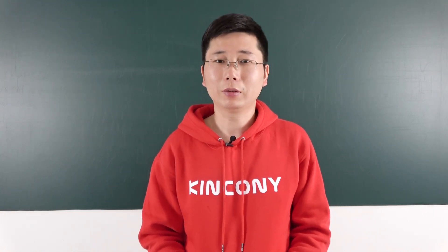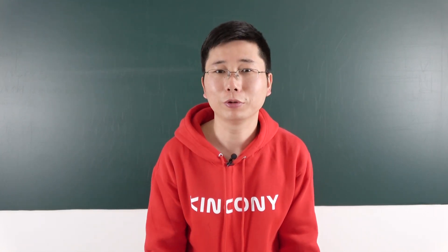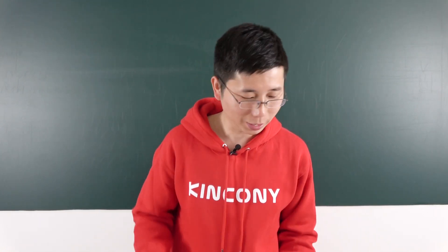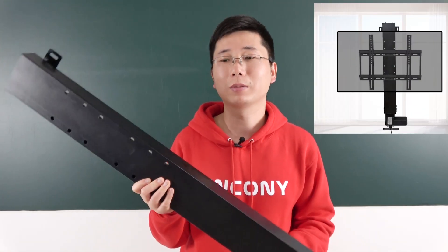Hello everyone, this is Kinkone IoT. In this video, I will show you a solution. Let your TV lift become smart.